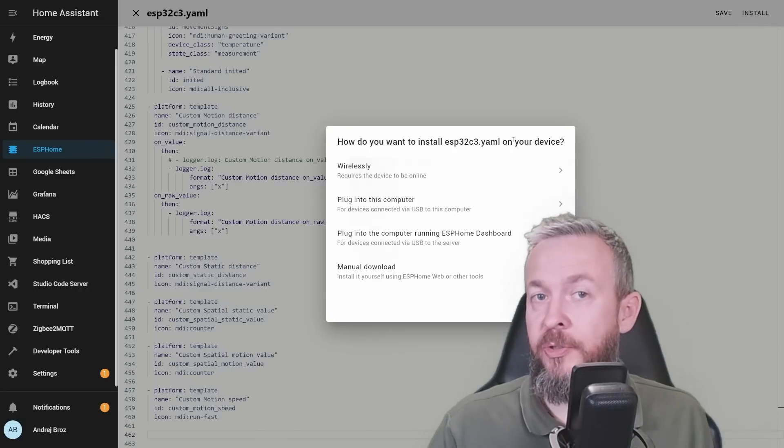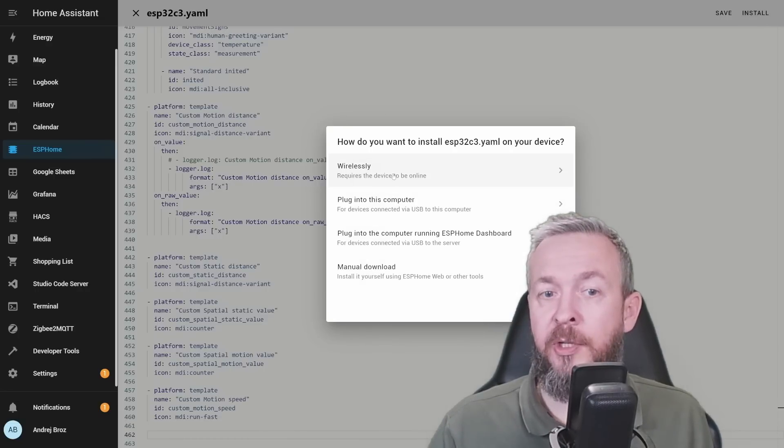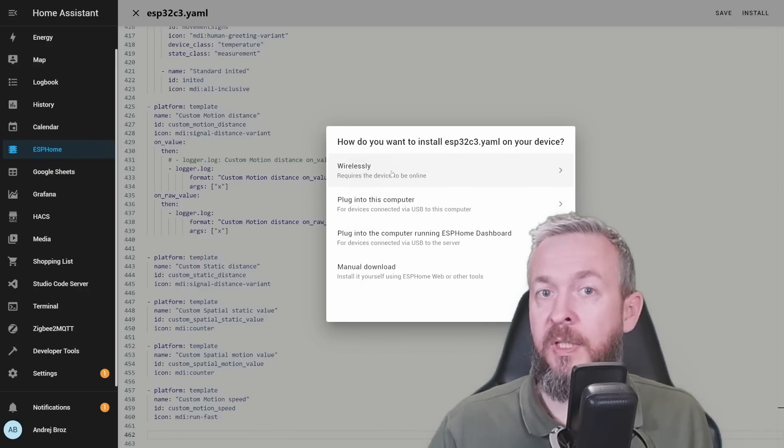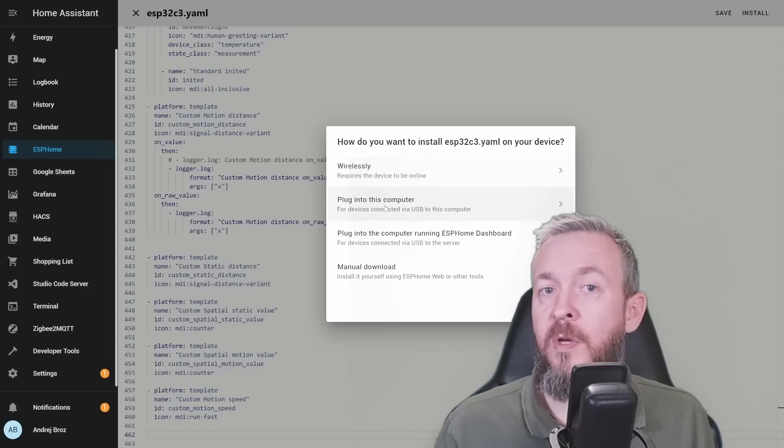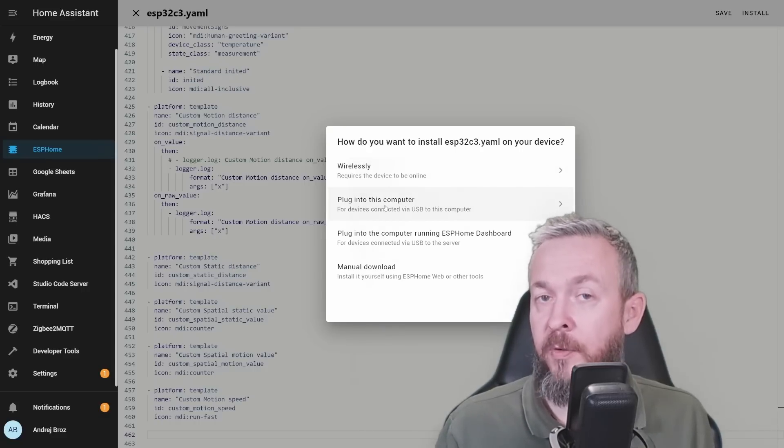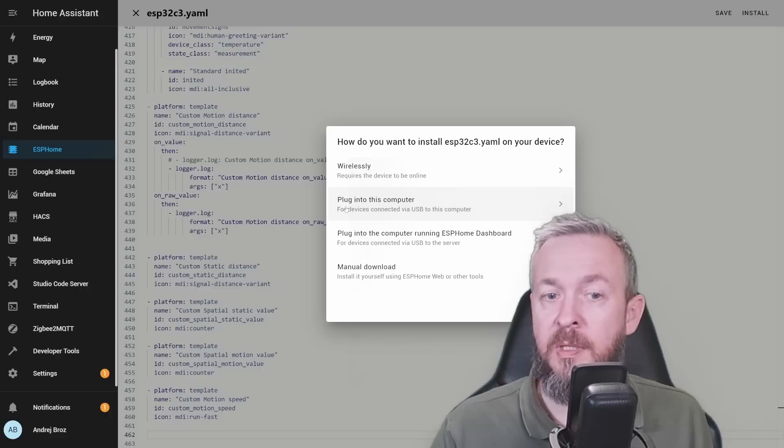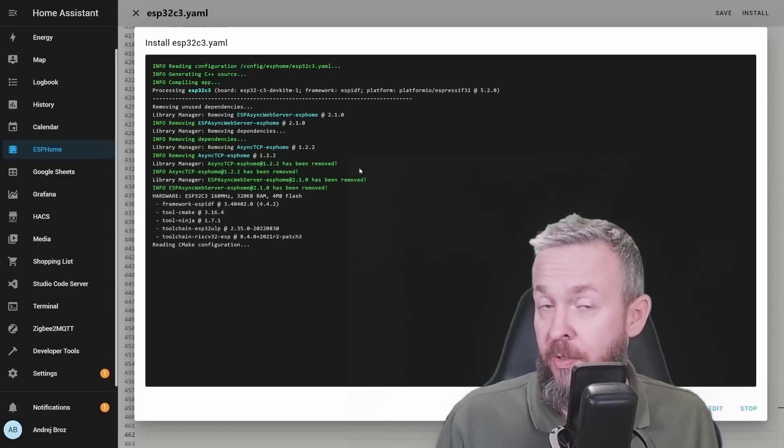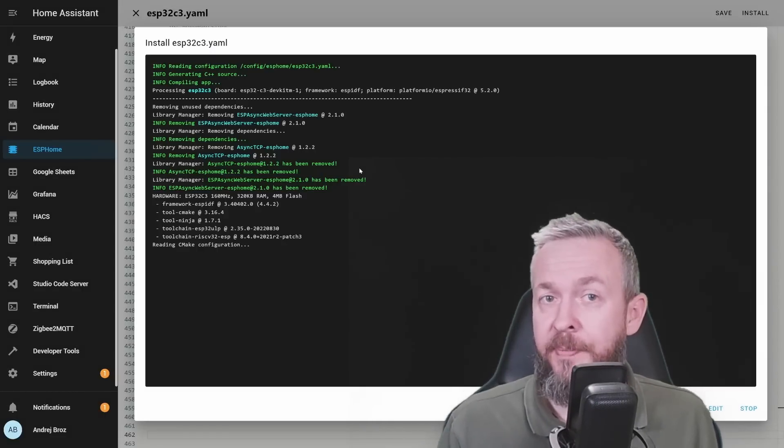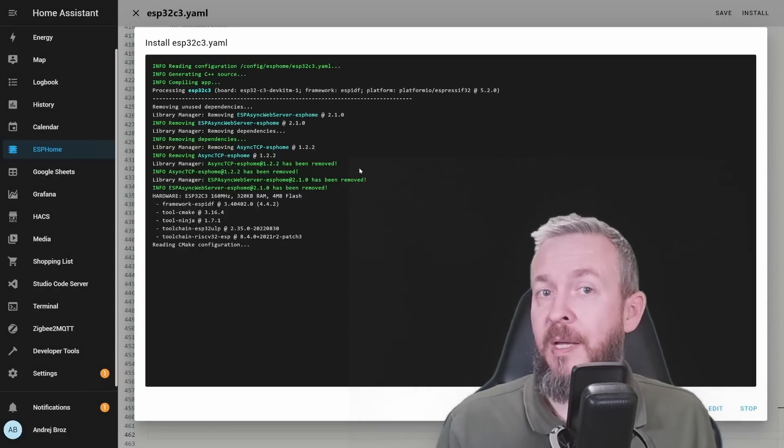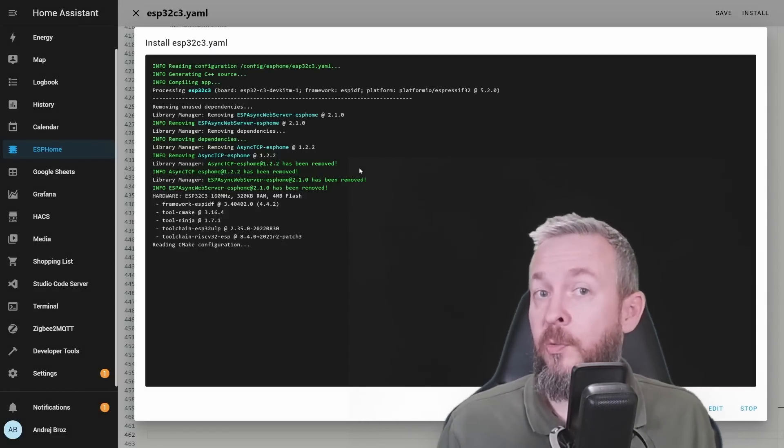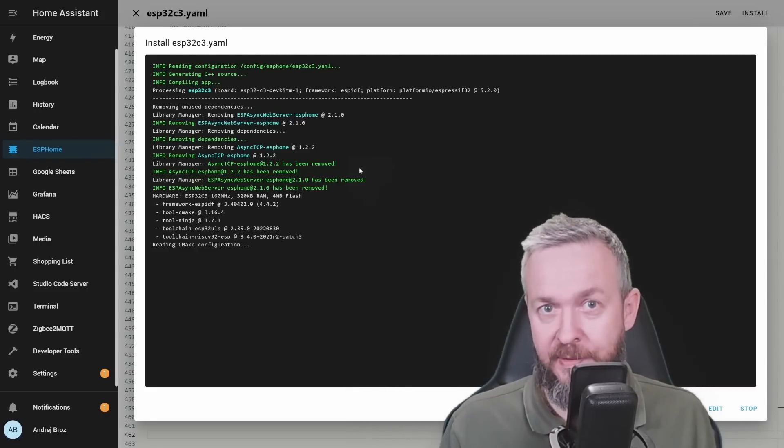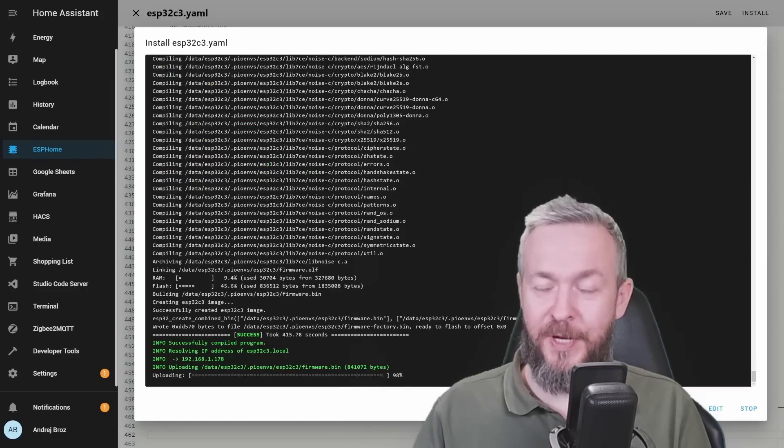Next step depends on your setup. You can either use wirelessly because OTA update will already work, or if you are using USB cable and have HTTPS certificate for secure connection, you can use this plugin to computer. I will be using wirelessly. This process will take some time, but that should be the last step. Actually the last step is to add everything to Home Assistant. And voila, it's finished.